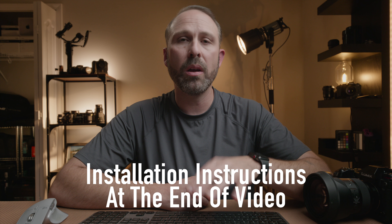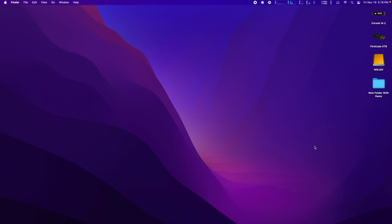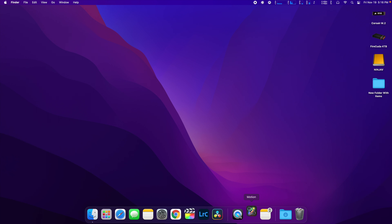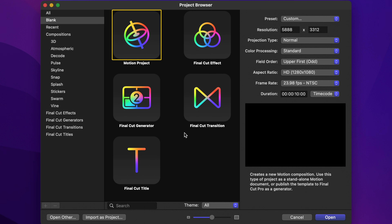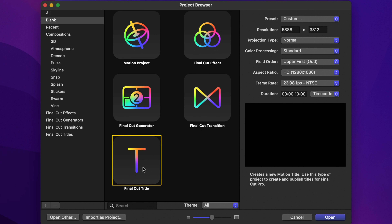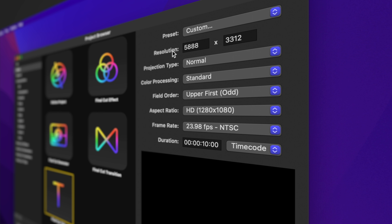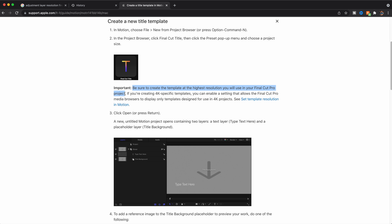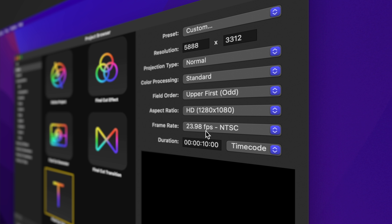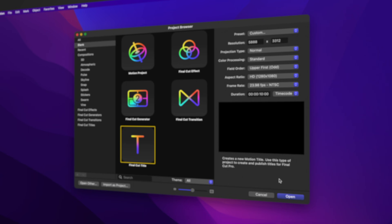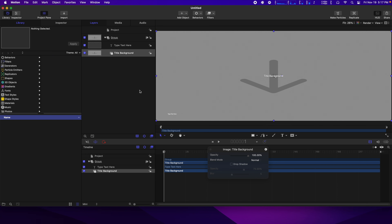For this basic adjustment layer, we're going to be using Apple Motion. And I know not all of you have Apple Motion, so for those of you who need just a basic adjustment layer, I'm going to leave a link down below where you can download that basic adjustment layer free of charge. So the first thing we're going to do is open up Apple Motion, and you'll be greeted by this blank project. We're going to select Final Cut Title, and for your resolution, you want to set that to the maximum resolution that you would normally work with. I set my frame rate to 23.98 because that's normally what I work with, and we're going to hit Open.